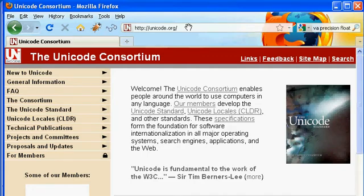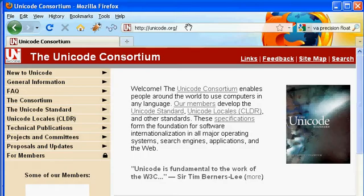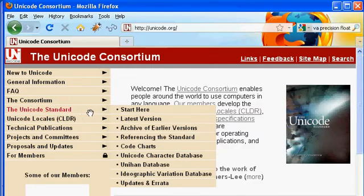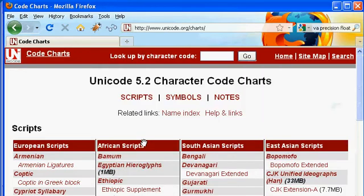What in essence they've done is they've created a mapping between what they call a code point, just think of this as a hex value, and a particular character. And so they have, let me see if I can find it here, they have code charts. There it is under Unicode standard, code charts.